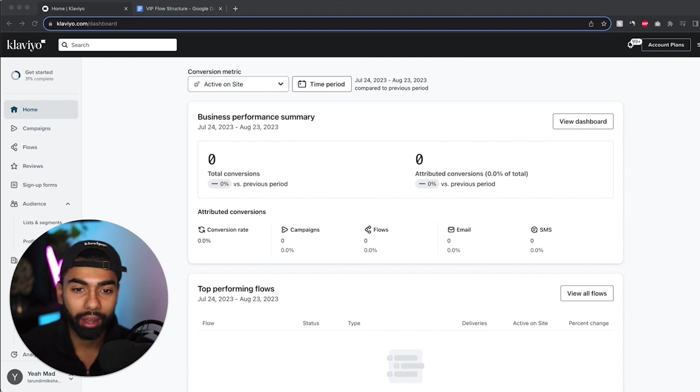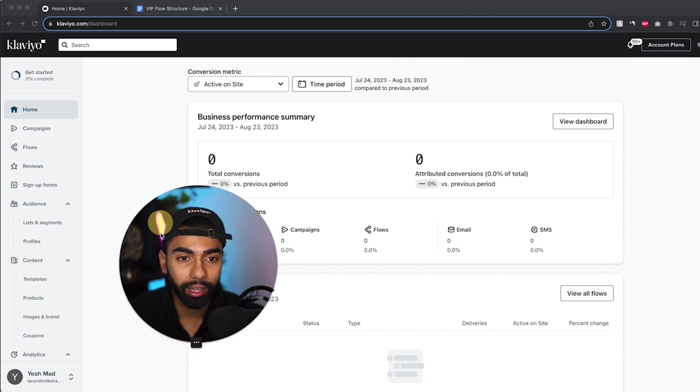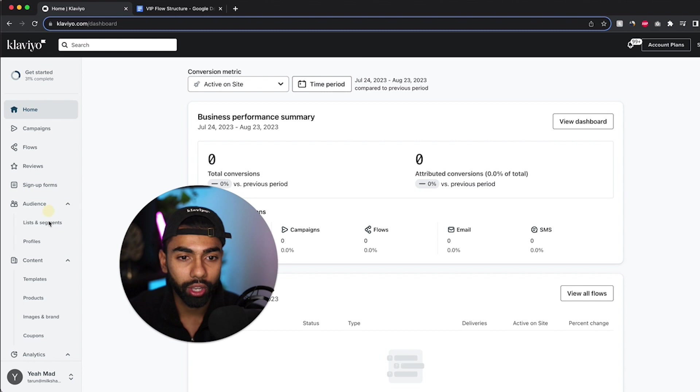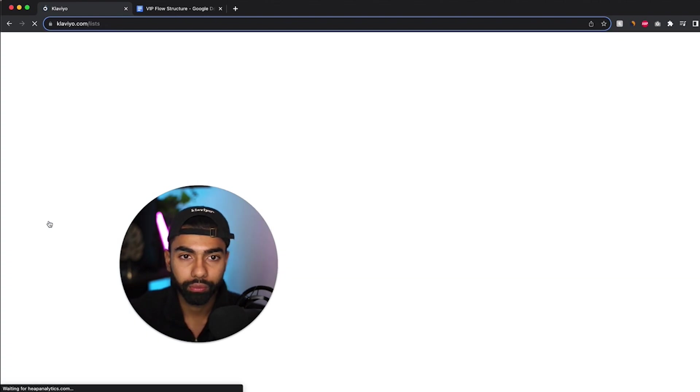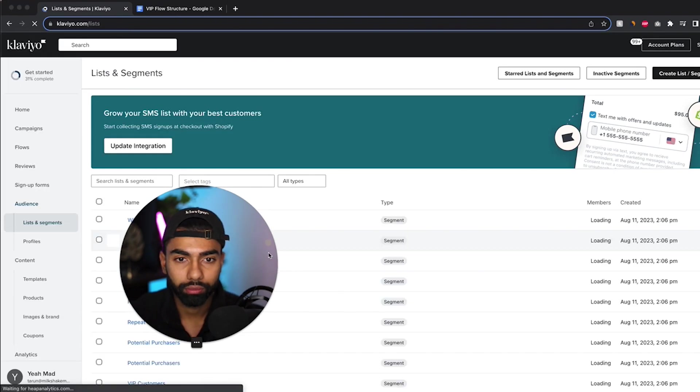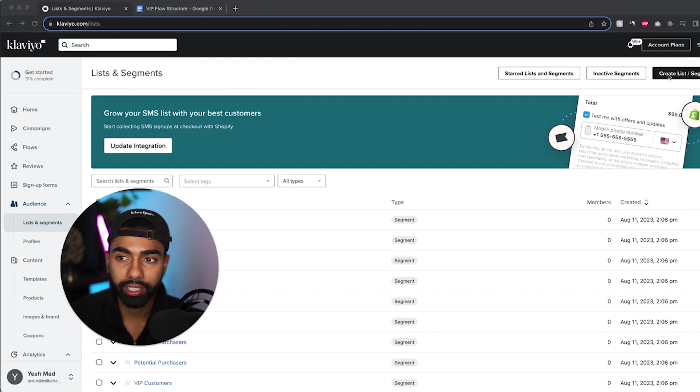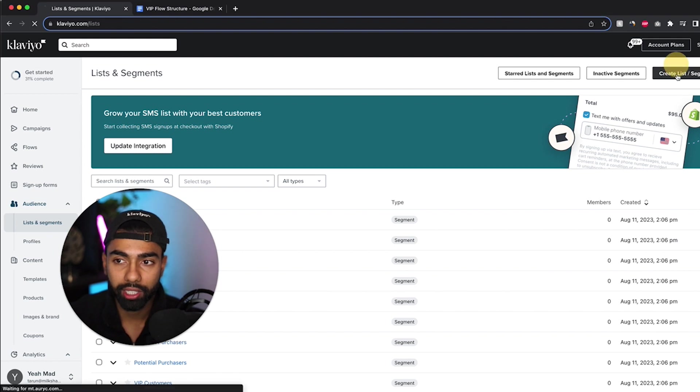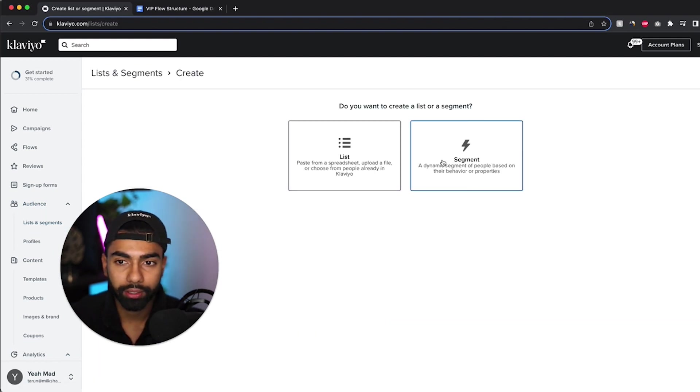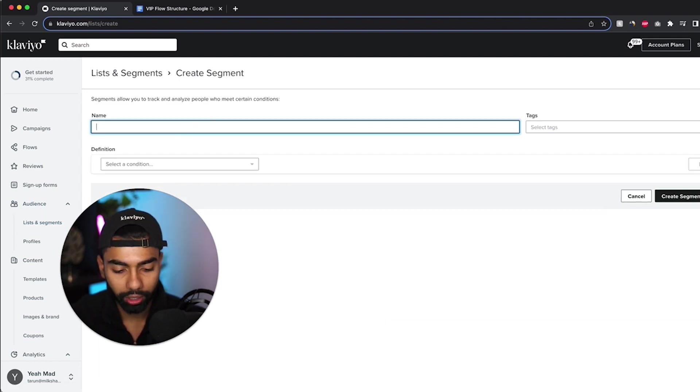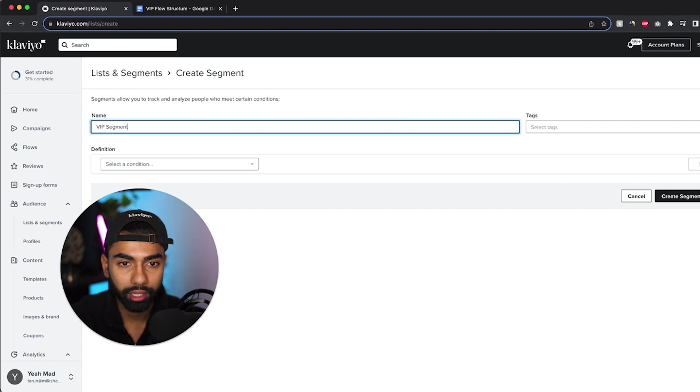So this is how we do it. On my Klaviyo screen, I'm going to click on segments. I need to create a VIP segment to start with. So what I do is I click create list slash segment, and I'm going to create a segment and I'll call this the VIP segment.